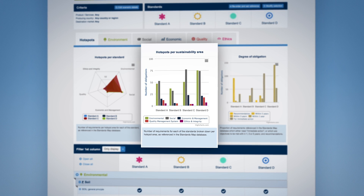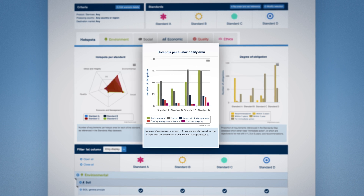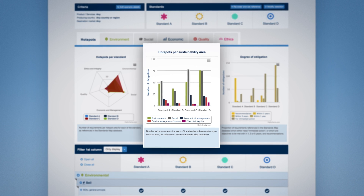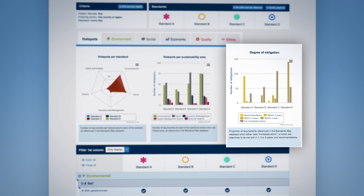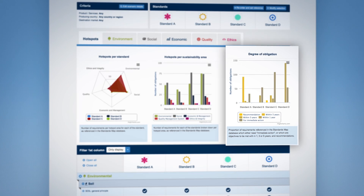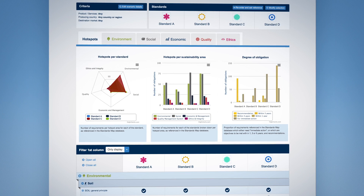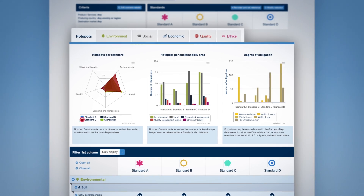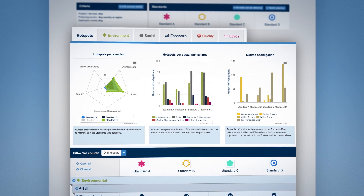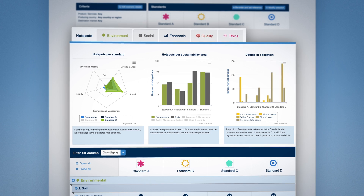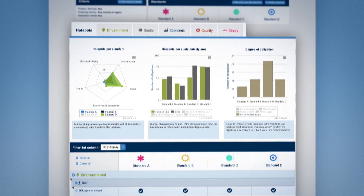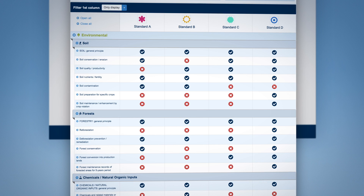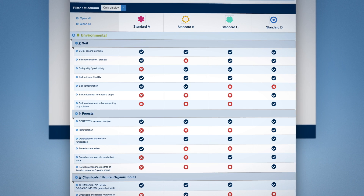These sustainability categories include environment, social, economic, quality, and ethics for each of the standards. The visuals also show the degree of obligation for each standard regarding its own requirements. Various graph display options may be selected, particular sustainability dimensions may be removed or added to the graphs, and a complete table is displayed enabling you to review the specifics of the standards requirements.